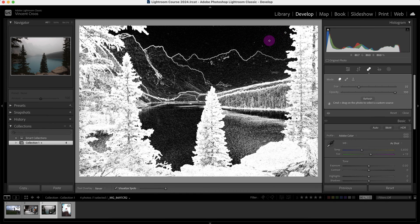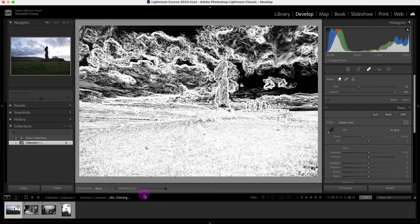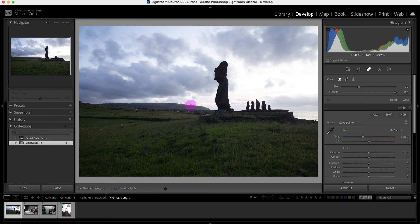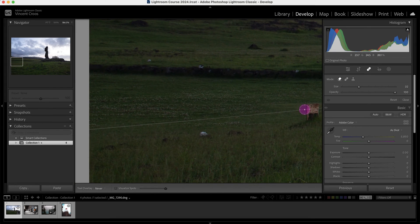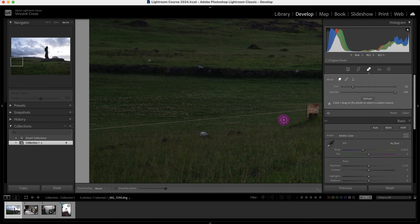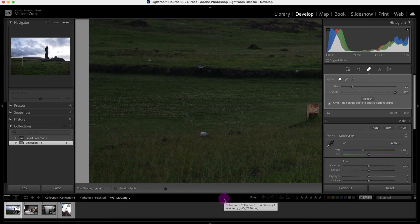Now let's go to this image here. I'll deactivate the visualize spots — there's quite a bit of distractions in this image, so I'll clean some of it up. I want to remove this string here. I'm going to decrease the brush size with the content-aware tool. Instead of dragging, I'm going to click on this area and then shift-click on this area, and it automatically makes the line for me. Turn on the overlay — you can see it did a really good job.